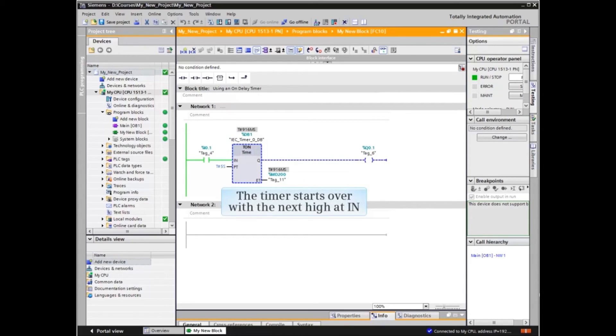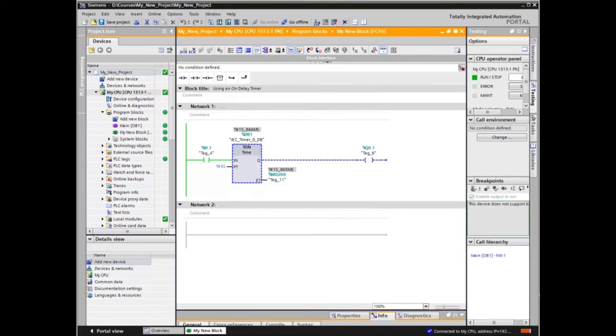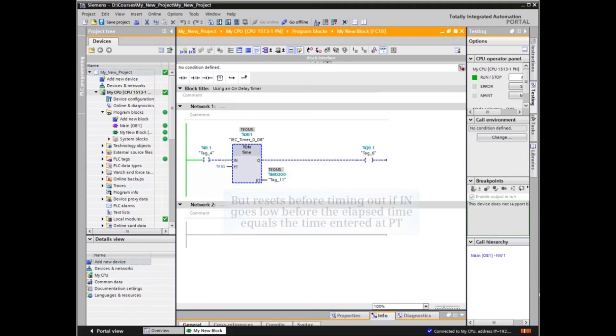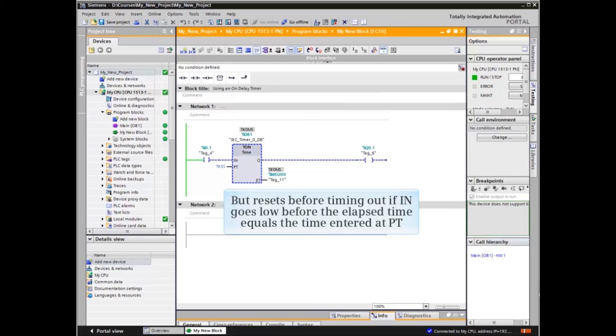The timer restarts at the next high at N, but resets before timing out if N goes low before the elapsed time equals the time entered at PT.